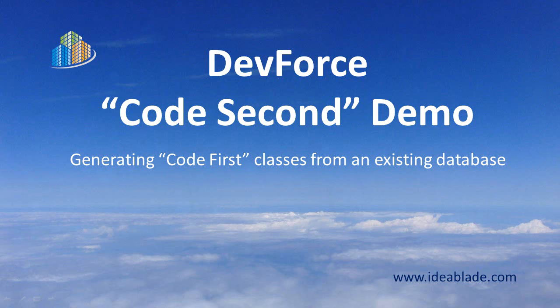You'd rather jumpstart the process with some Code First entity classes that are generated from the database schema. And then after that, you've got your first set of classes and you just want to throw away that EDMX and never see the EDM designer again, thank you very much. Well, you can do that with DevForce. We call that process Code Second and this video shows you how.